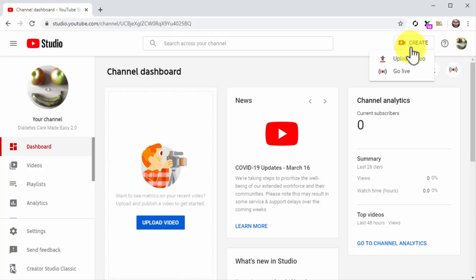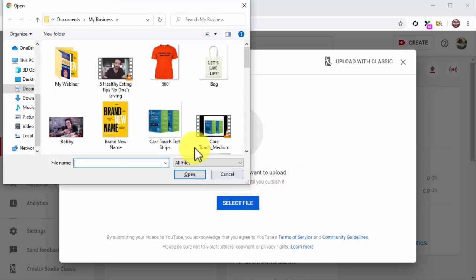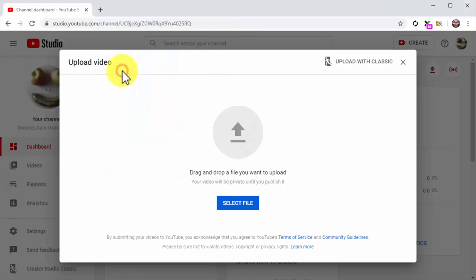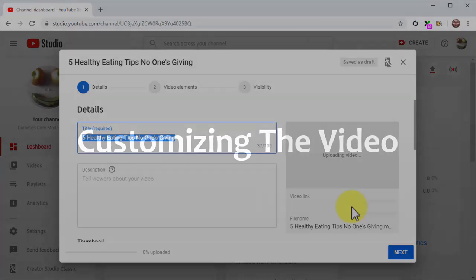Once on the YouTube Studio dashboard, click on the Create button, then click on the Upload Video option. Now you are going to click on Select File, locate the video file that you are going to upload from your computer, and double-click on it to start the upload.